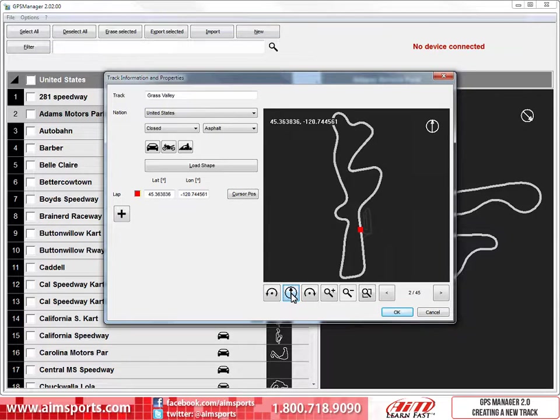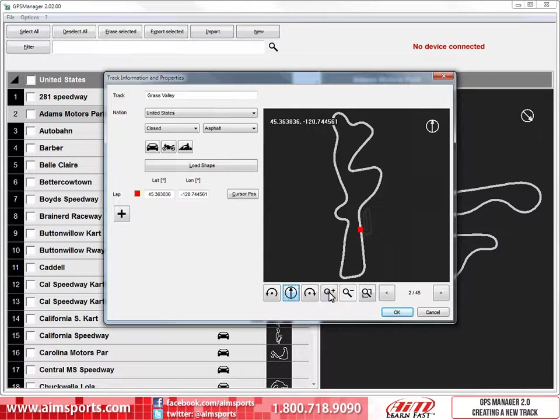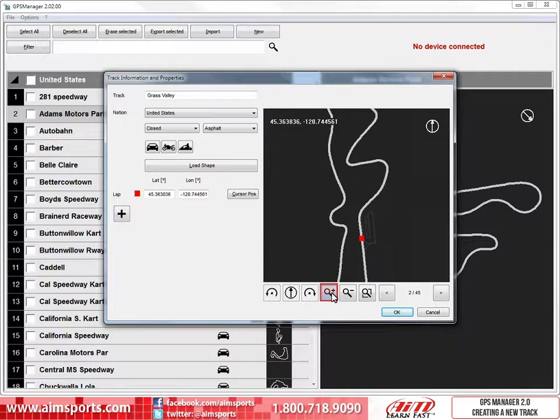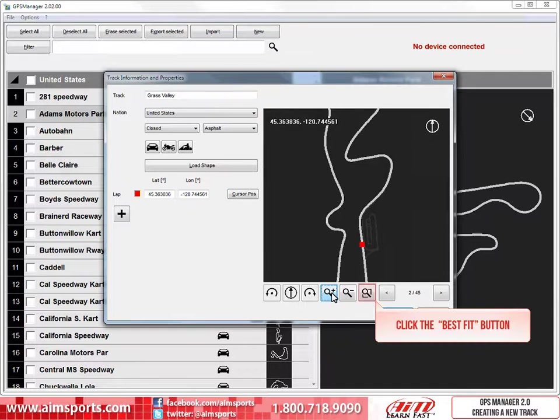You can also zoom in and out on the track map to help with selecting the Start Finish Line or Track Splits. To zoom in, click on the Zoom button. To return back out, you can click on the Zoom Out button. Or in this case, we are going to jump back to the original view by clicking on the Best Fit button.